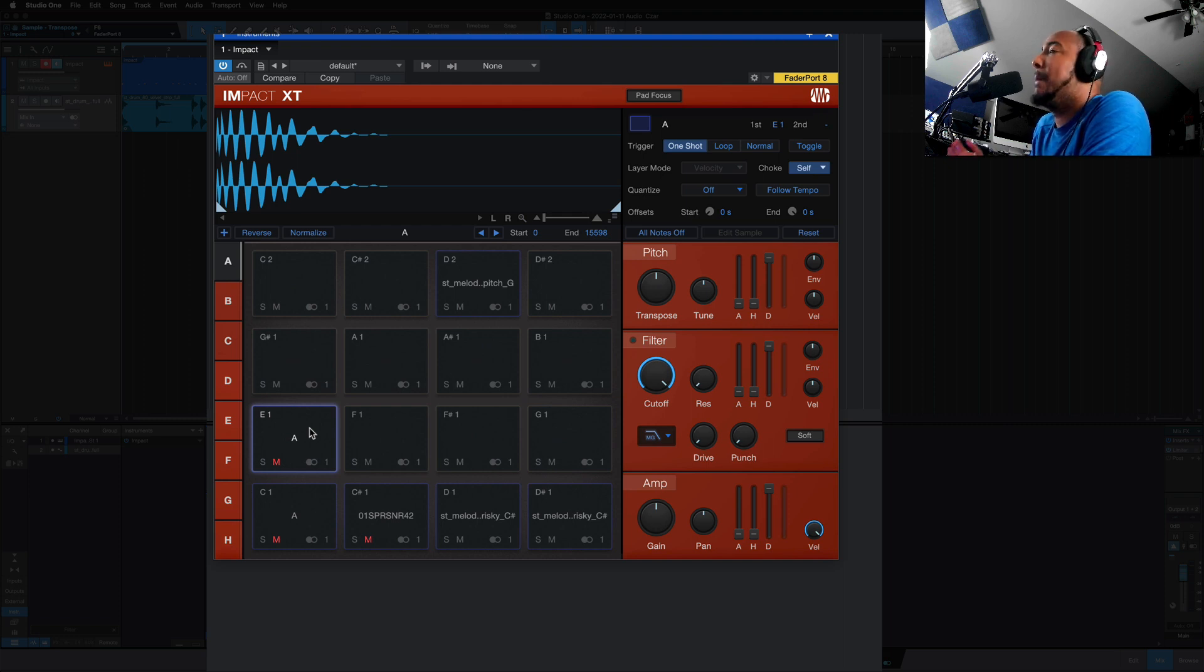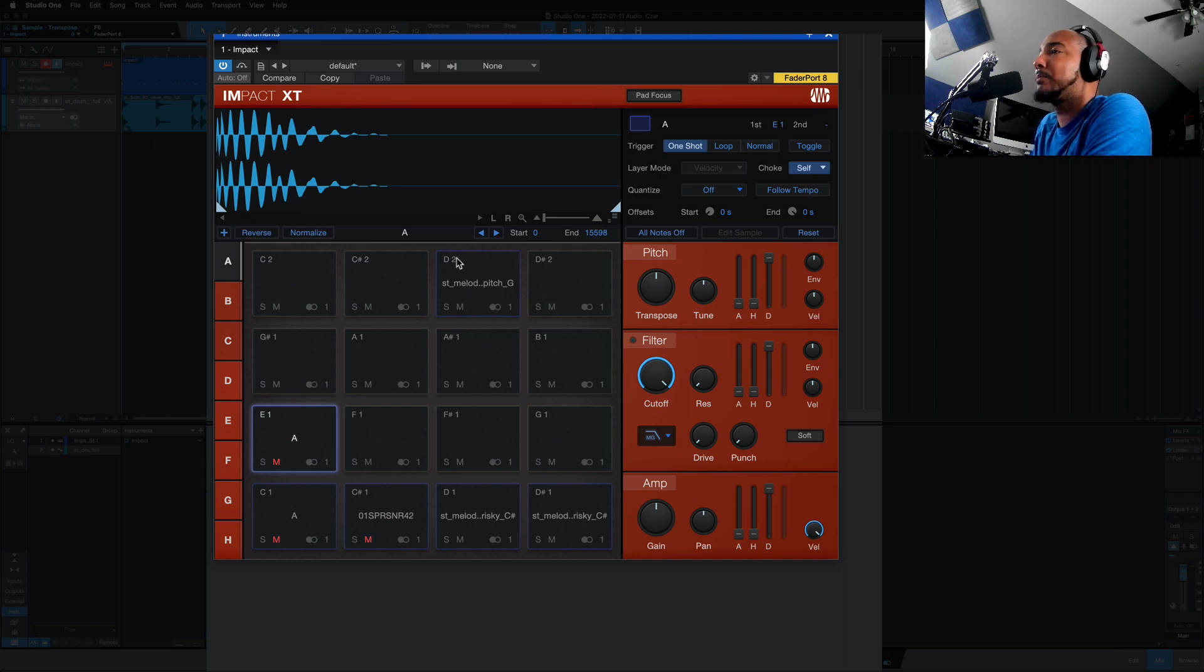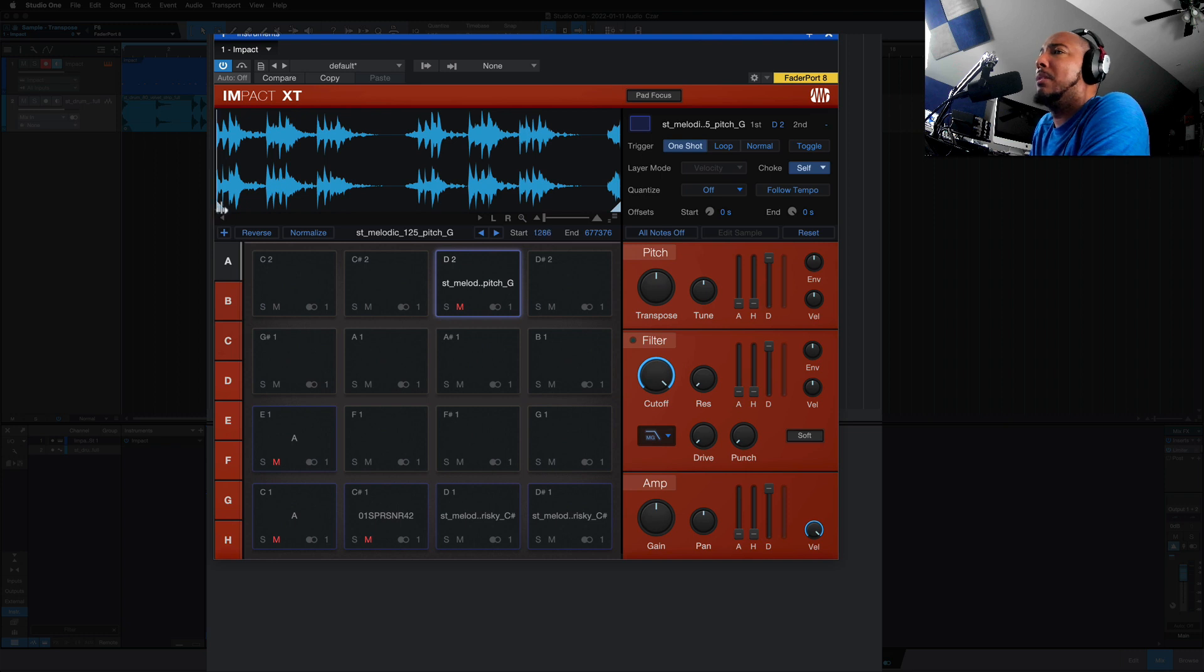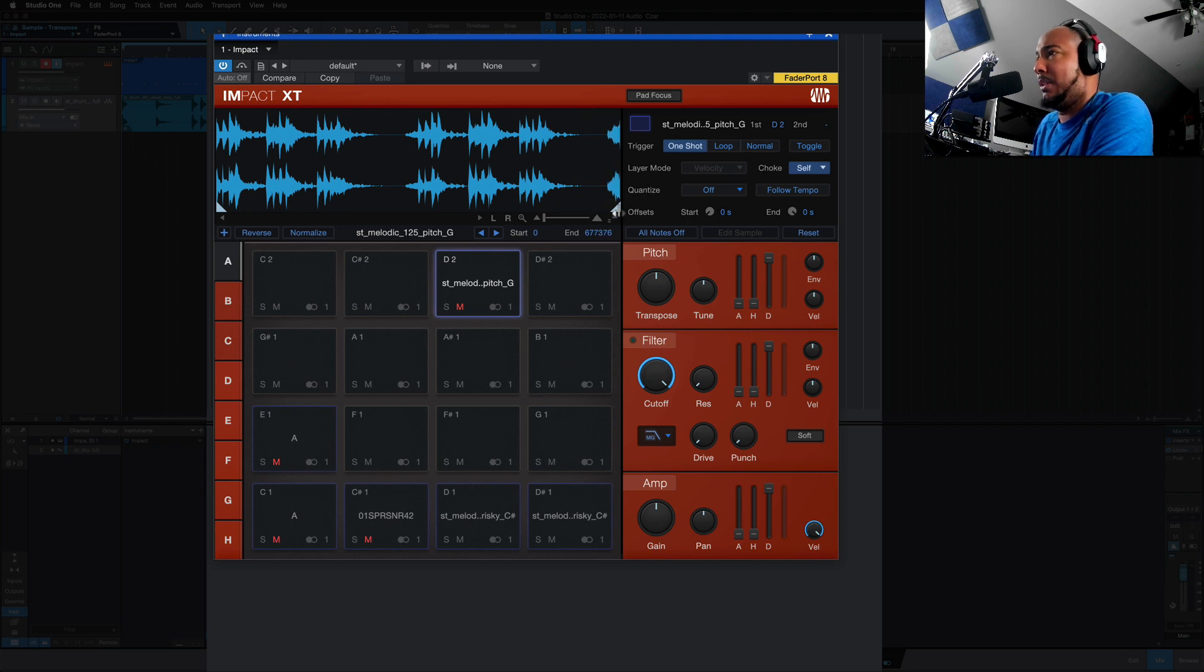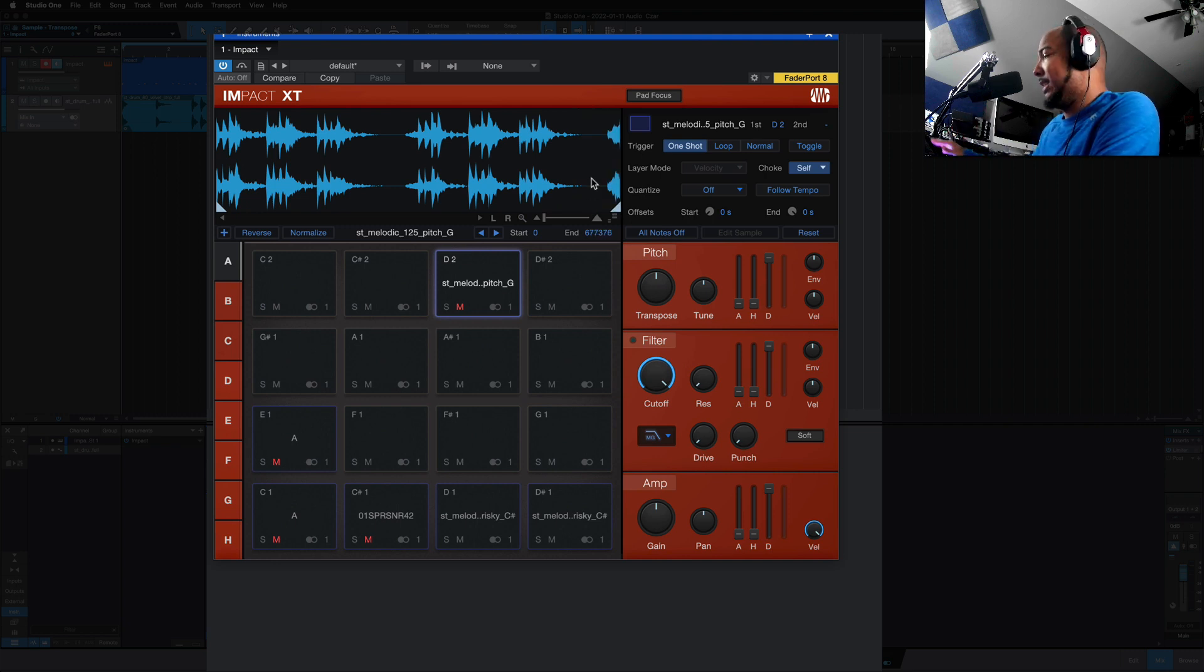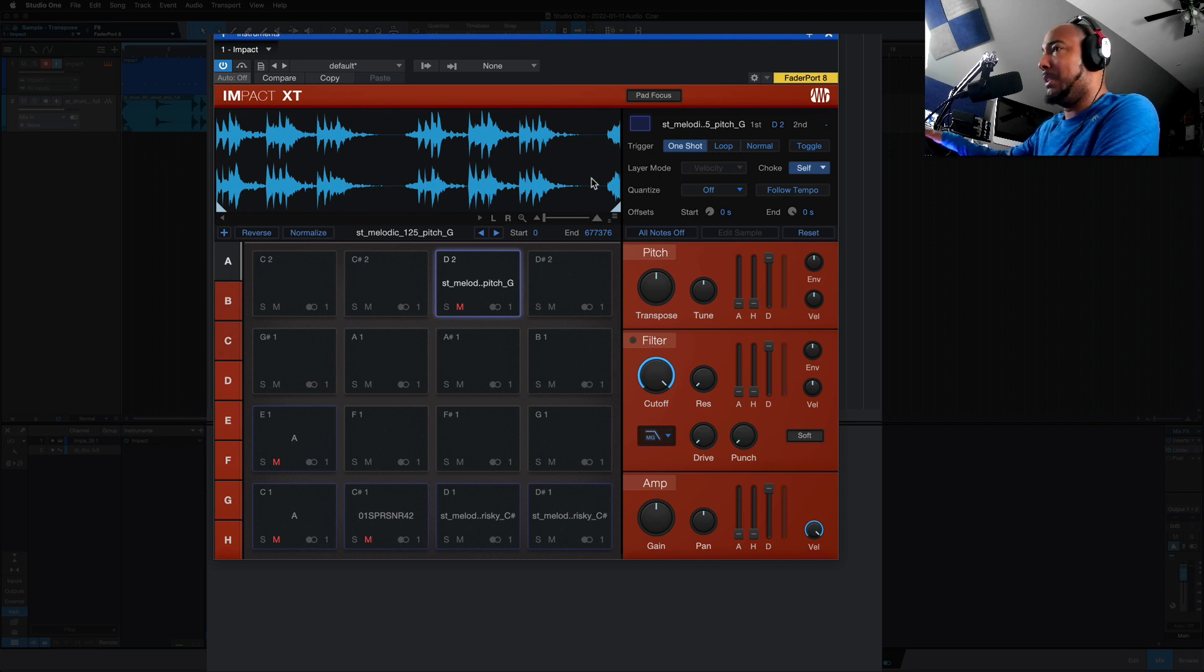And sticking with Impact XT, we no longer have to grab here to adjust these sample lengths. If you have an Atom SQ or an Atom, I have an Atom, you can now adjust these now from the Atom, which is very nice.